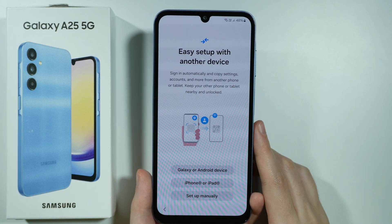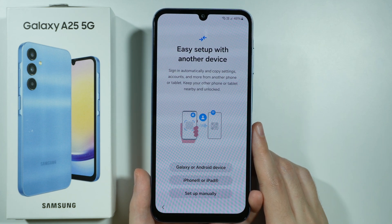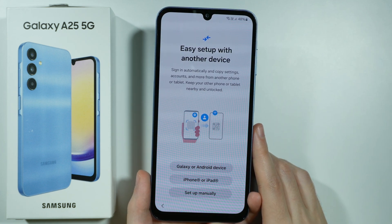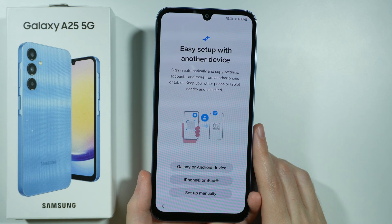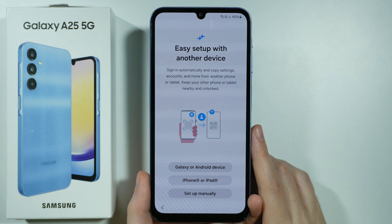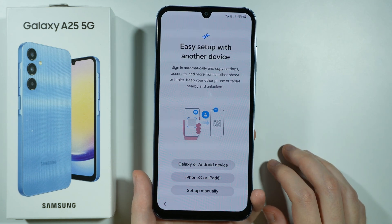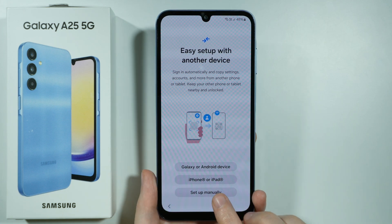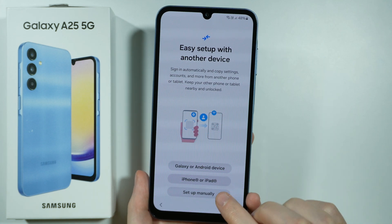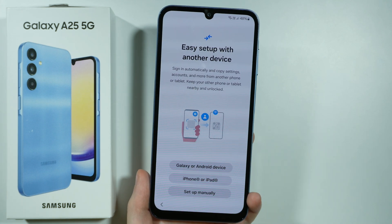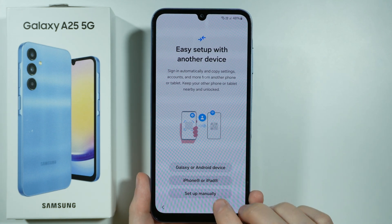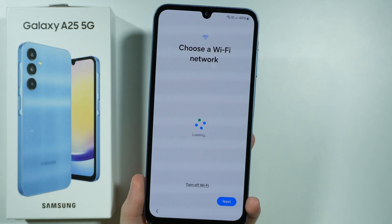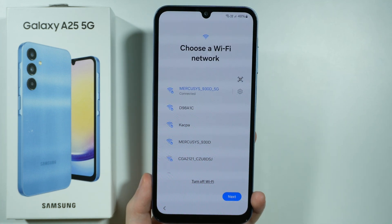Then we have the option to set up our Galaxy A25 5G by using another device. You can copy all settings, accounts and so on from your older device, but in my case I don't have my older device right next to me so I'm going to set up manually. If you want to do that you have the option to choose Galaxy or Android device or iPhone or iPad. So let's set up manually.